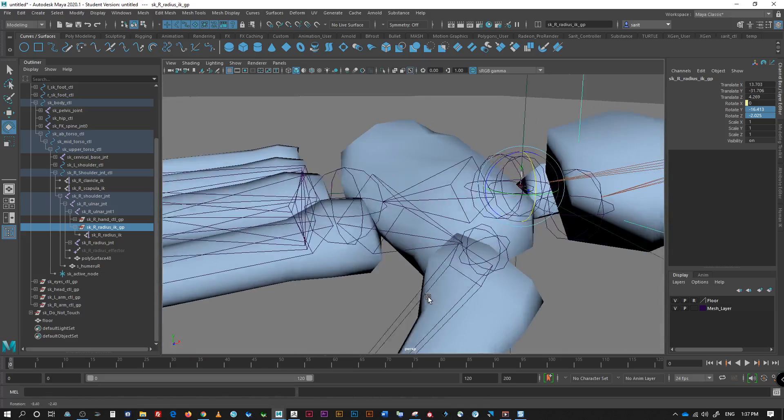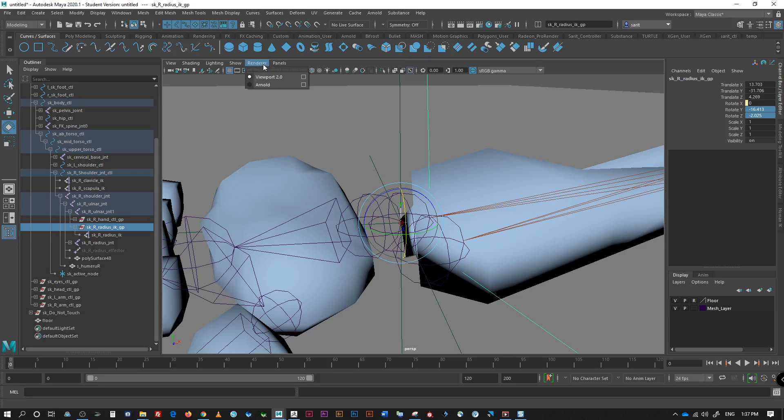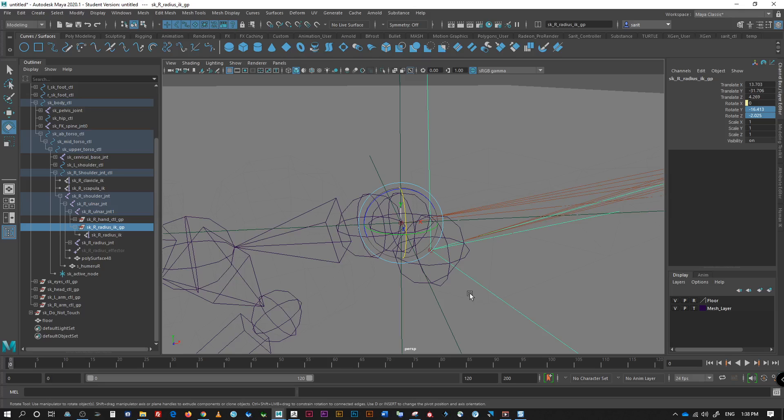This might be a little hard to, let me hide the geometry quick. Oh, no. Let's template it. There we go.